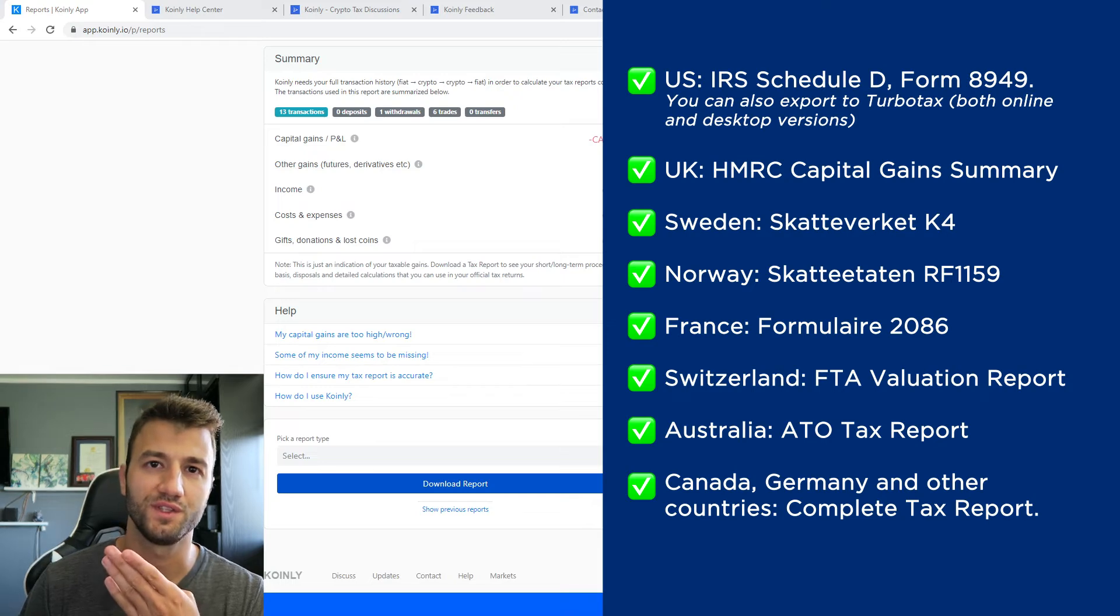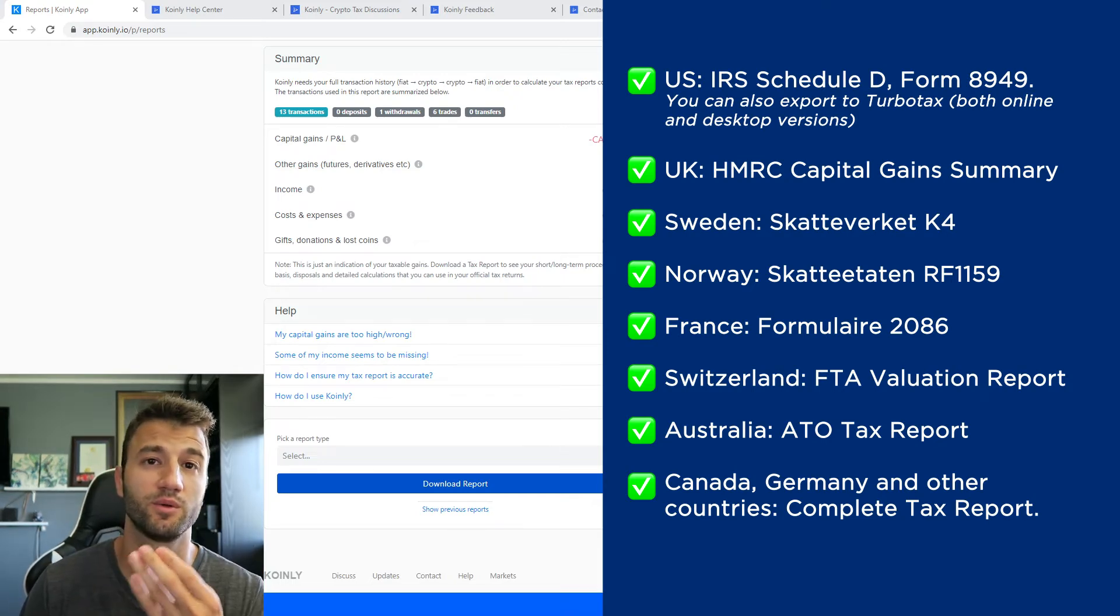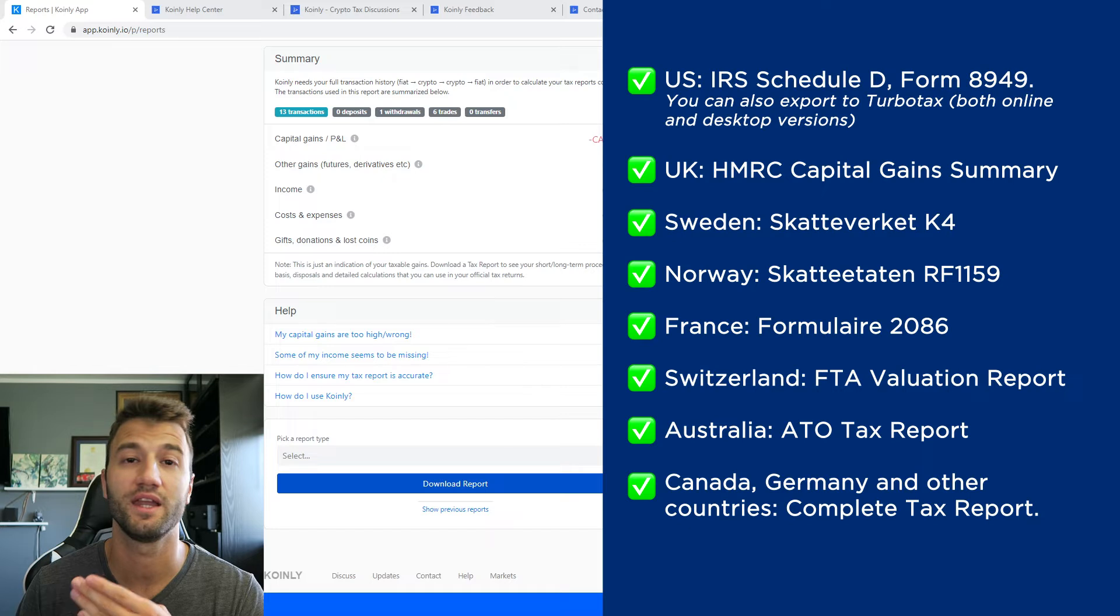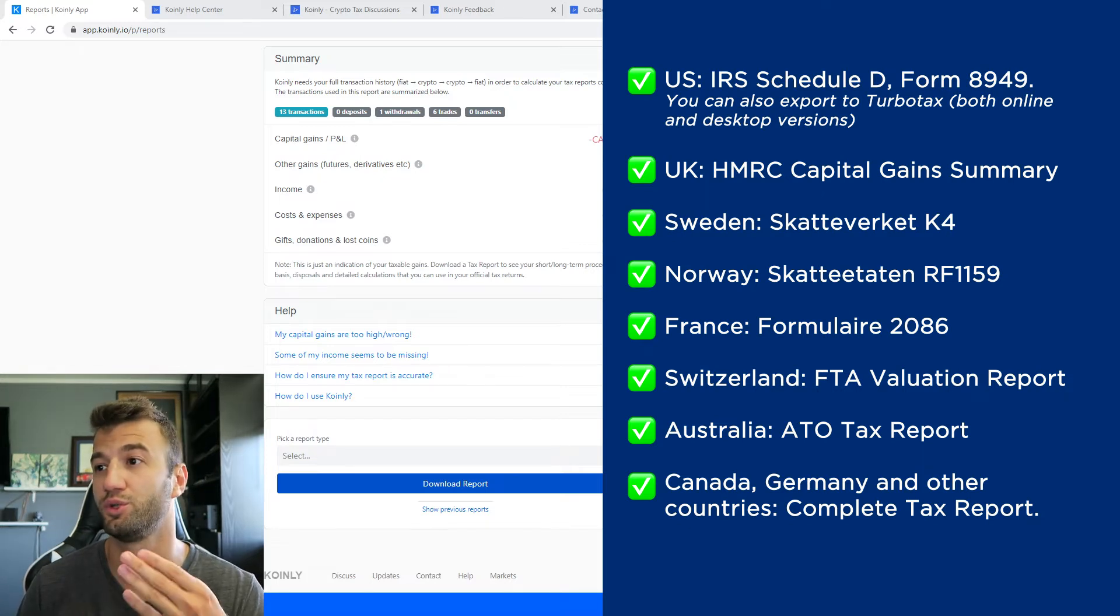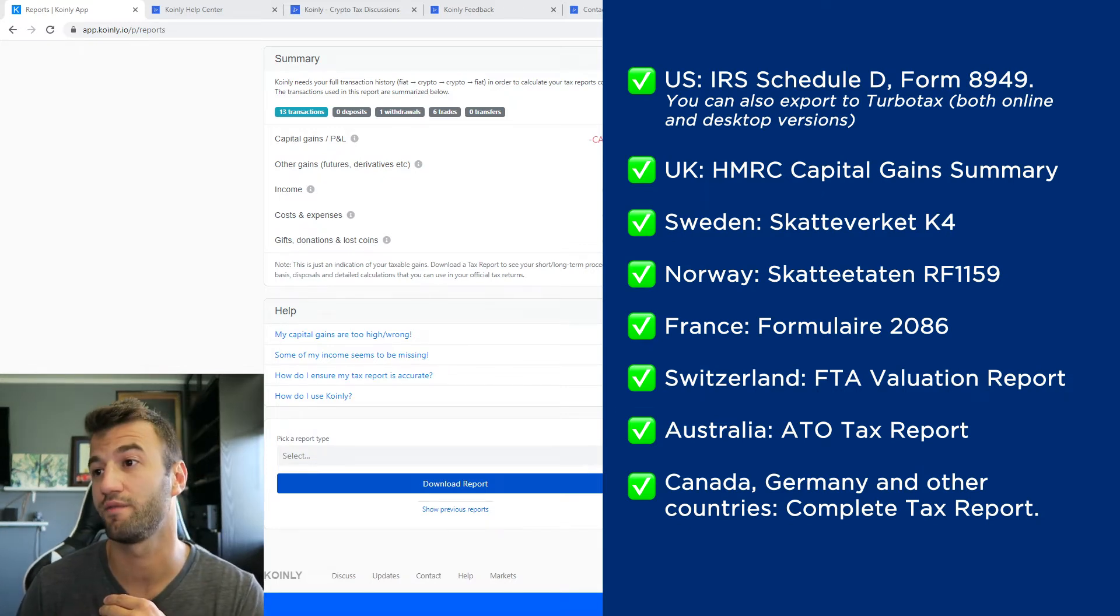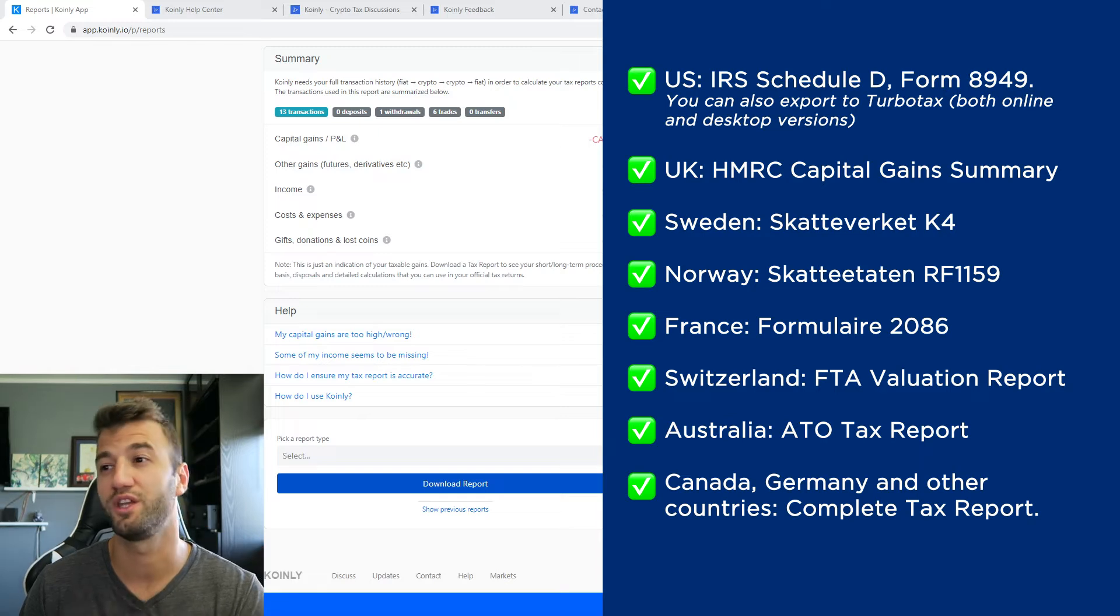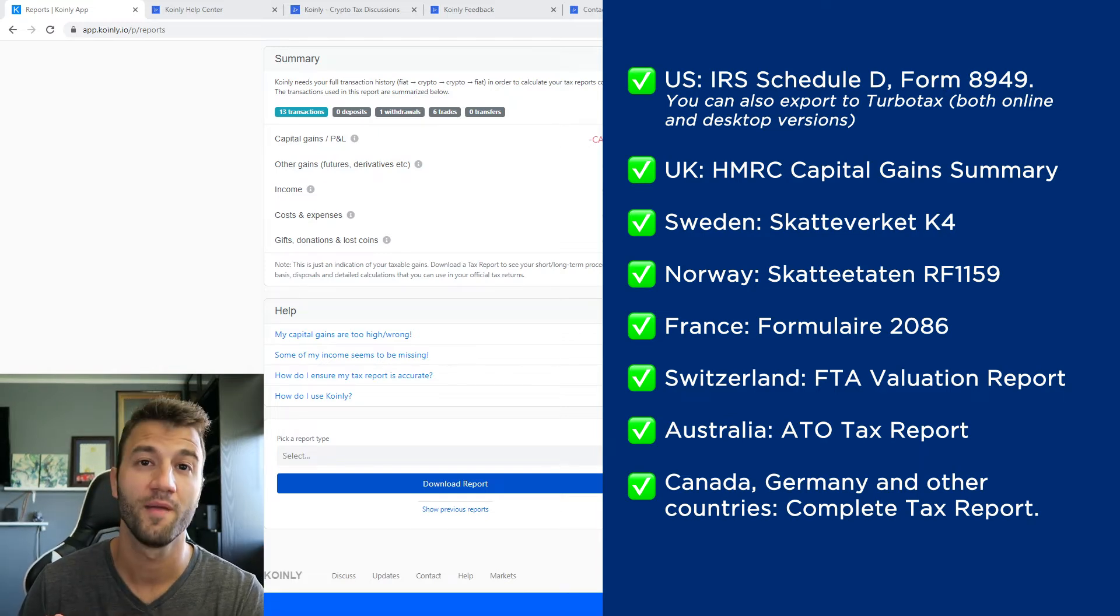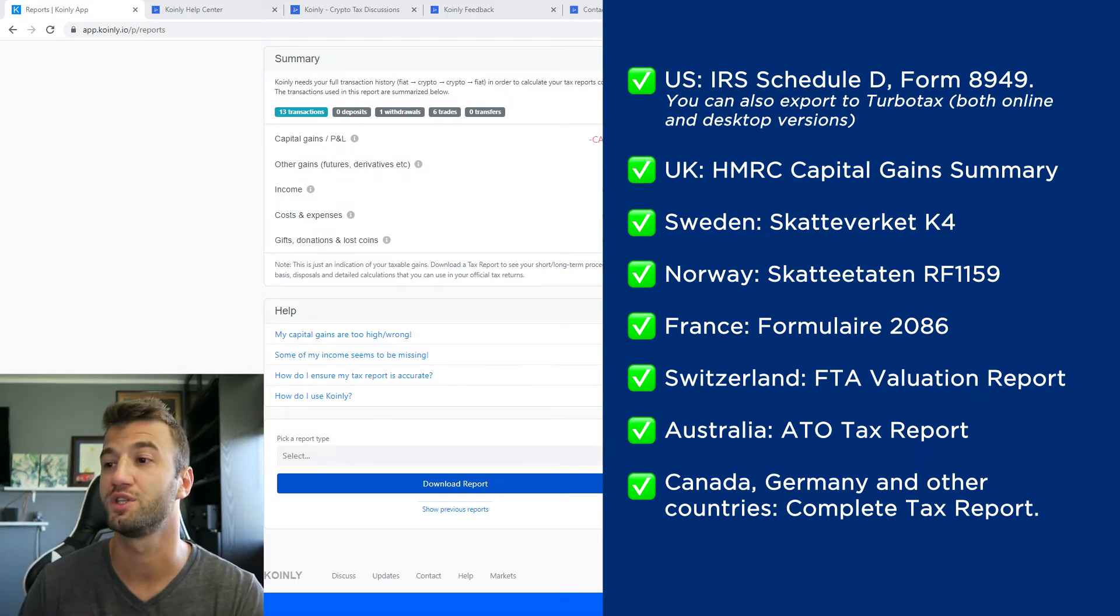And now as you can see on the screen before you, we have plenty of different reports. For the US we have the IRS Schedule D Form 8949. You can also export to TurboTax, both online and desktop versions. We have reports for UK, Sweden, Norway, France, Switzerland, Australia, and then Canada, Germany, and other countries.